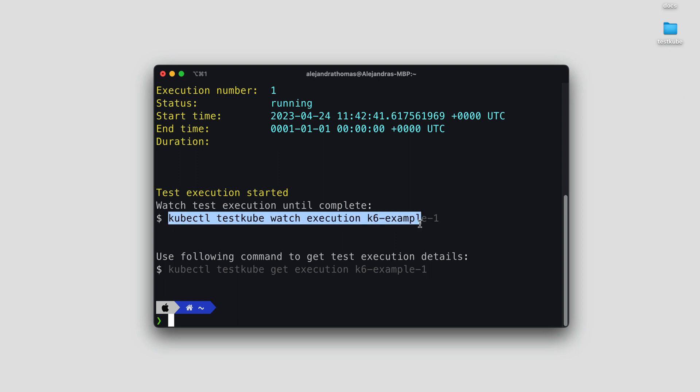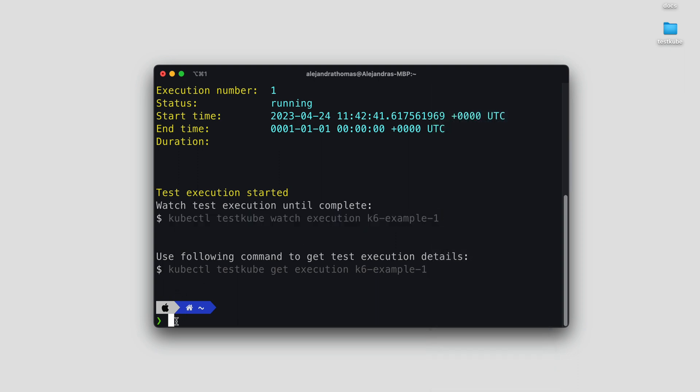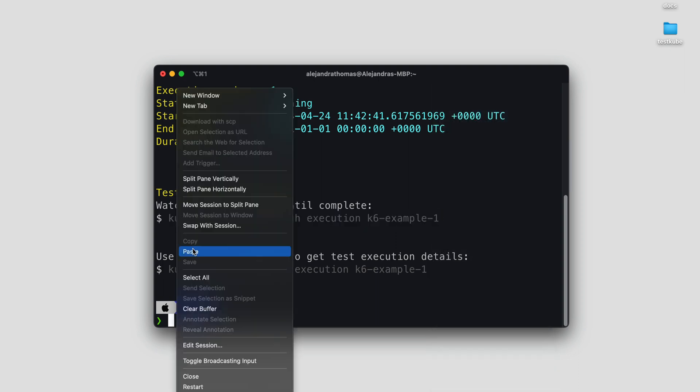To follow the execution, we'll copy this command, and that should show us real-time logs for our script.